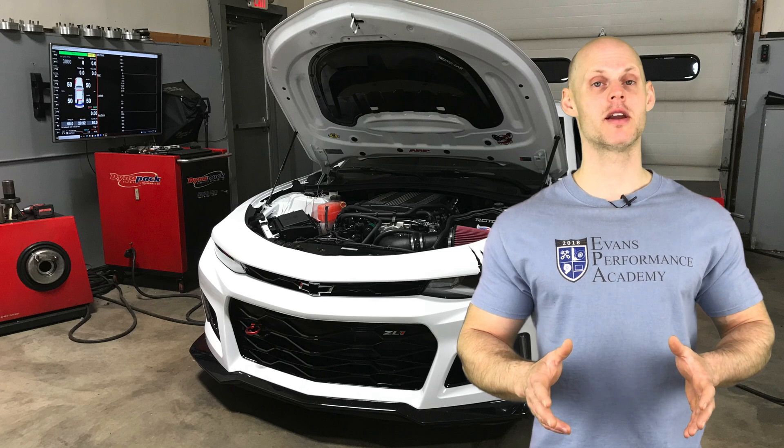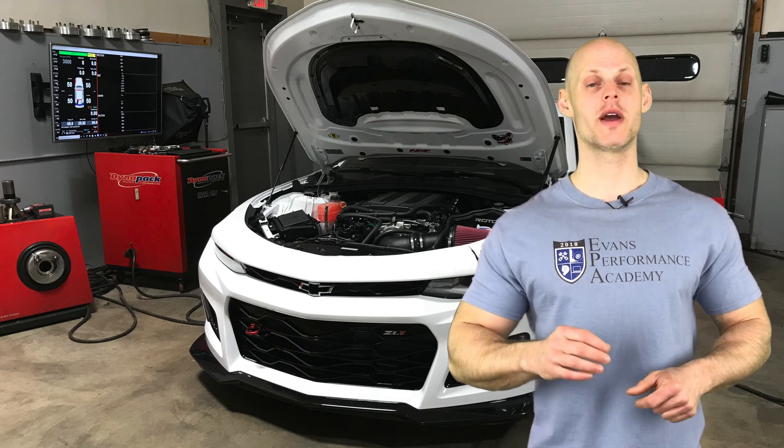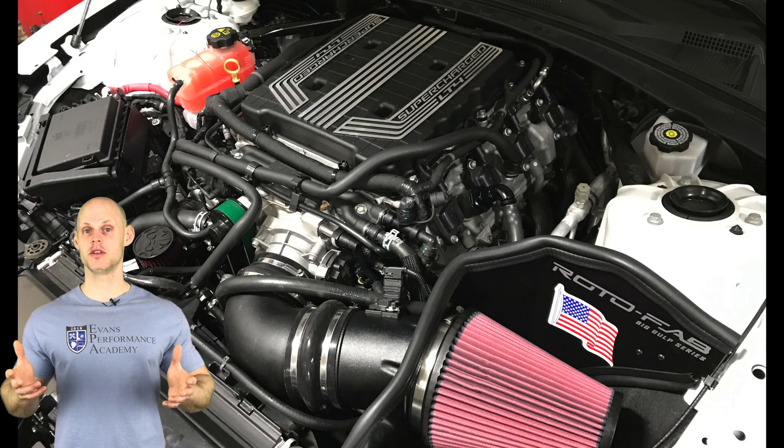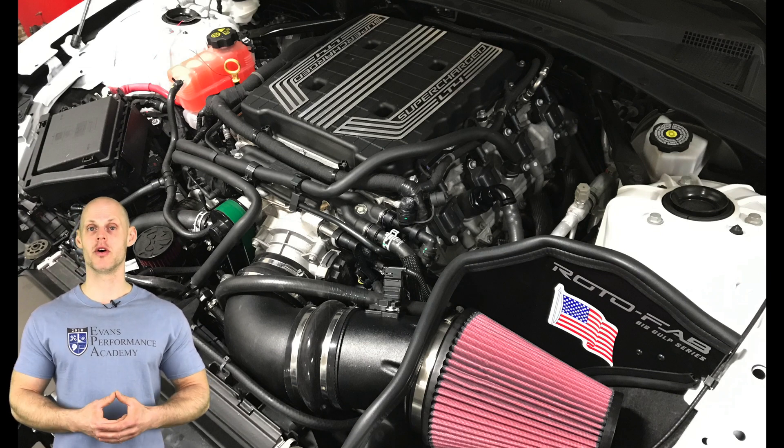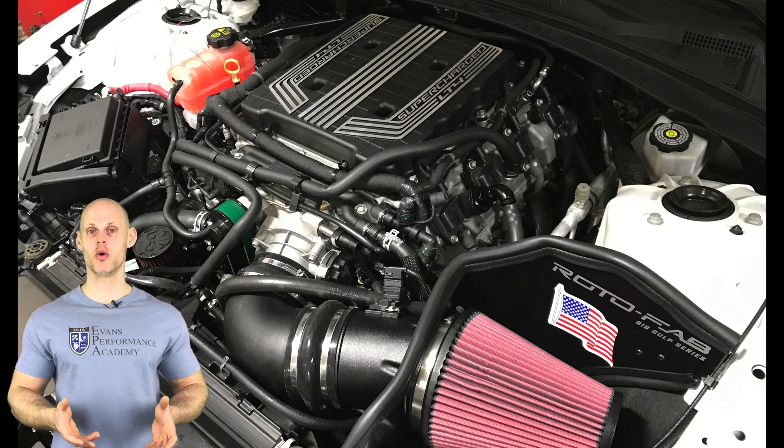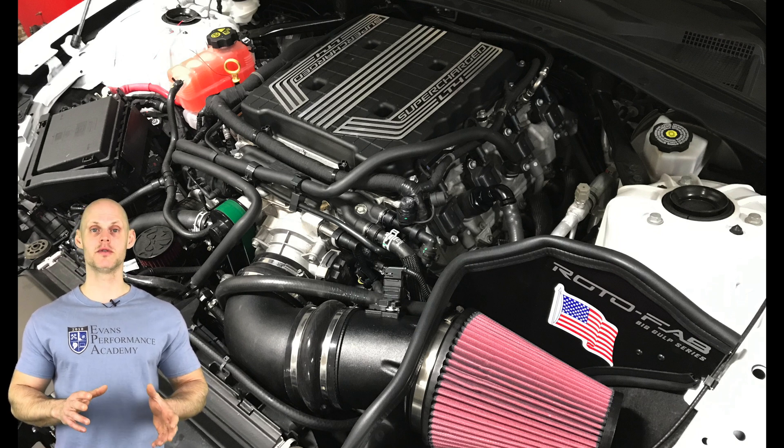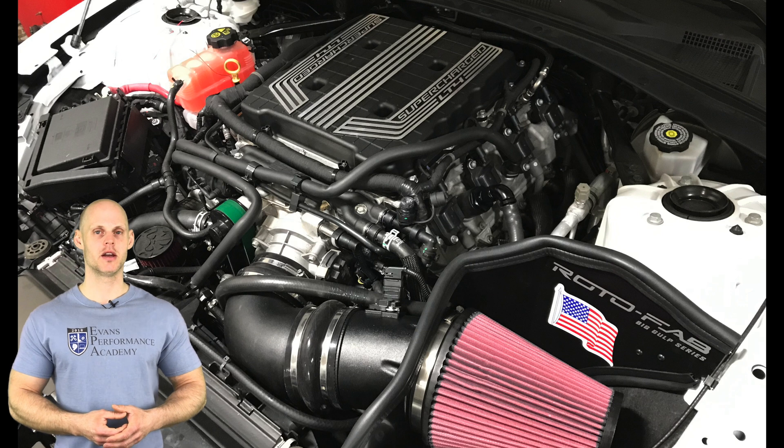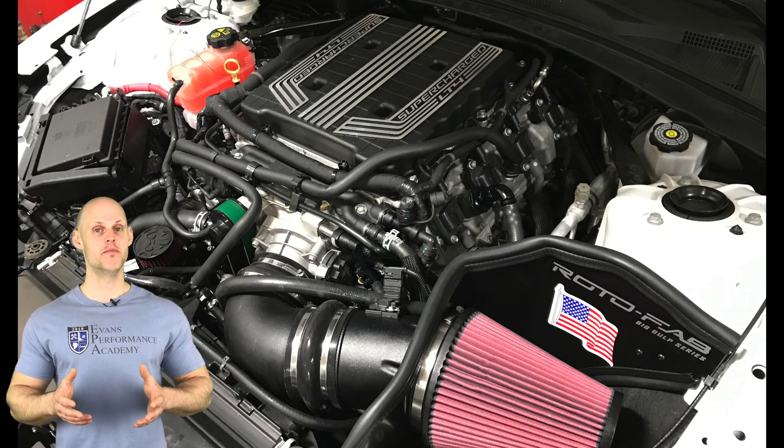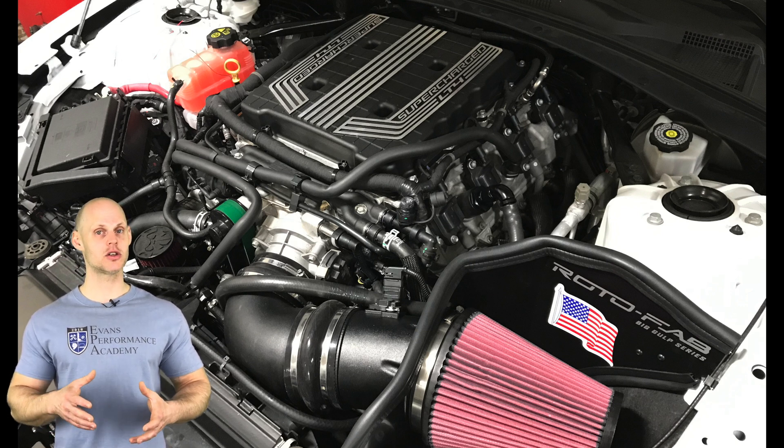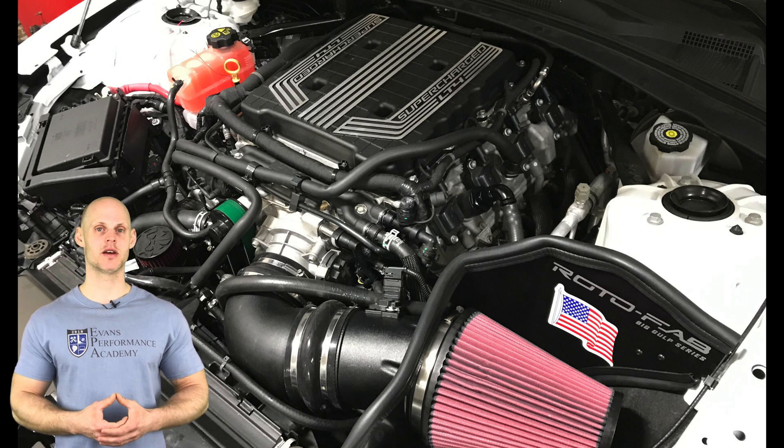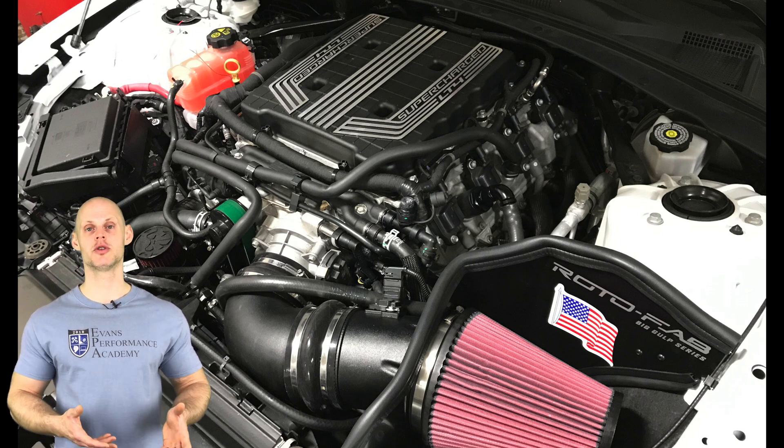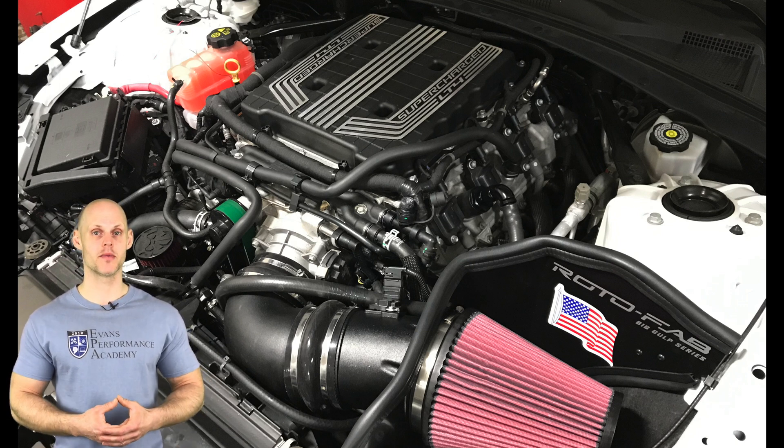Let's talk about some modifications that have been done to the vehicle before we head into creating the base map. We have in this particular vehicle a ported supercharger assembly. We also have an upgraded supercharger pulley. We should build about 12 to 13 pounds of boost with that upgraded pulley. We also have a Rotofab Big Gulp intake that's substantially larger than the stock airbox assembly to allow enough air into the supercharger so it produces more power.